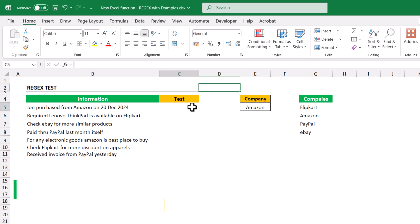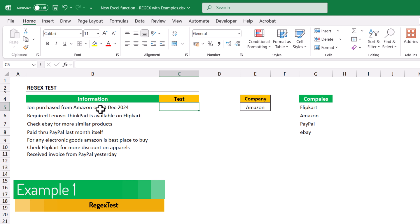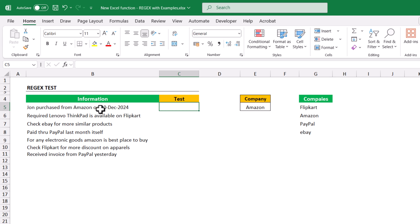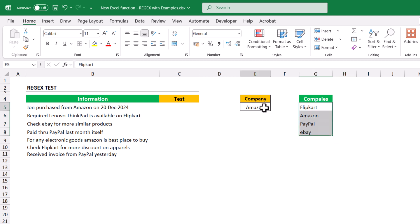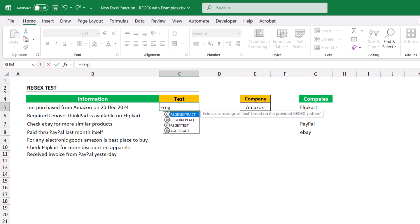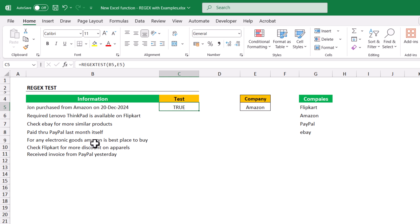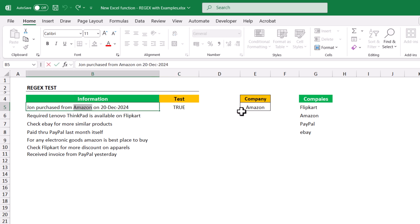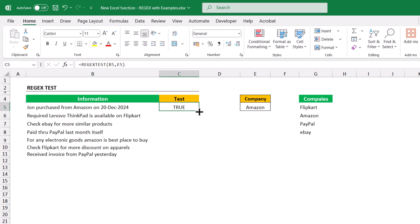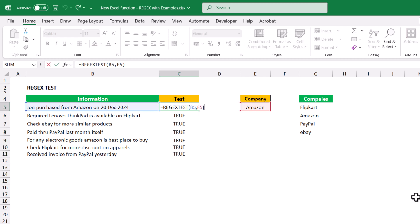REGEX TEST helps identify if a long text follows a given pattern. Here I have some information with long text — each contains some company names. I have a small table of company names with a dropdown to choose from. I need to check whether the text contains the selected company. Equals to REGEX TEST, select the text, comma, pattern is the dropdown cell, close bracket, hit Enter. The text contains 'Amazon' so it returns TRUE. Dragging down — I need to freeze the cell reference.